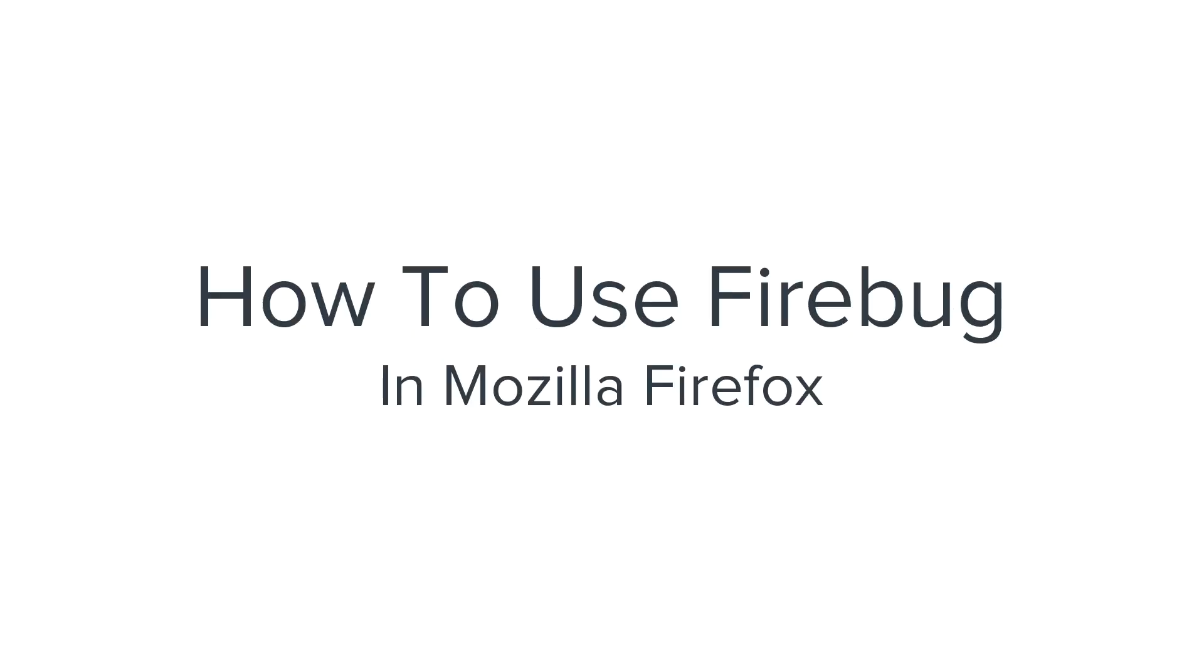Hi, I'm Tophik. Today I'm going to show you how to use Firebug in Mozilla Firefox.